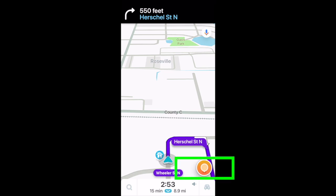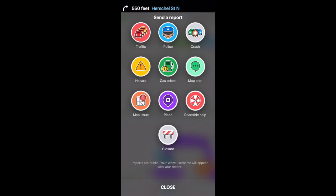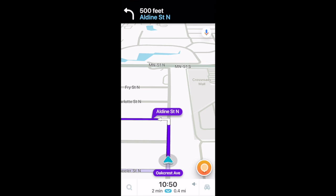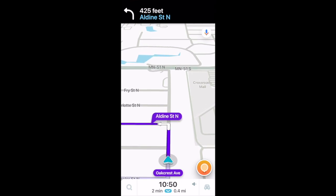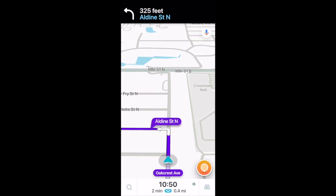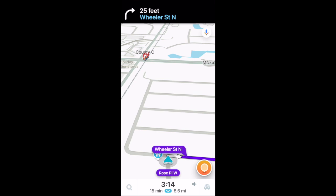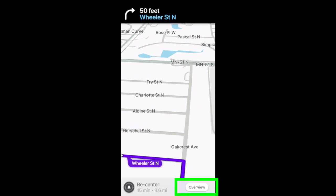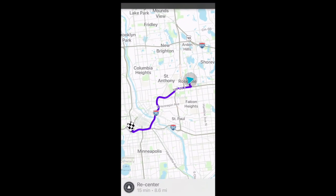Waze is known for having the best traffic data because users update the data in real time. In the bottom corner you'll see a little orange circle where users can report things - mainly traffic, crashes, or closures - which helps keep the traffic data most up-to-date. Here's a quick look at the actual turn-by-turn navigation experience with Waze: pretty straightforward and clean. There's also a trick: if you want to see the route overview quickly, just slide the map and then select the Overview button in the bottom corner.